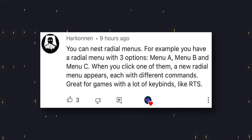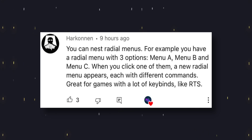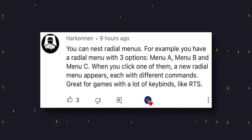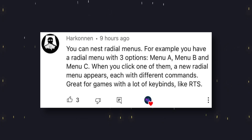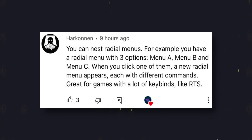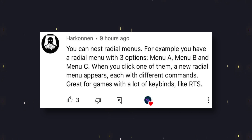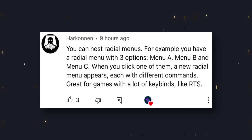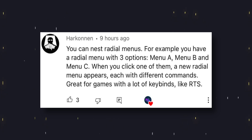And this tip comes to us from Harkonnen. Harkonnen says you can nest radial menus. For example, you can have a radial menu with three options — Menu A, Menu B, and Menu C — and when you click one of them, a new radial menu appears, each with different commands. This is great for games with lots of keybinds, like real-time strategy games.